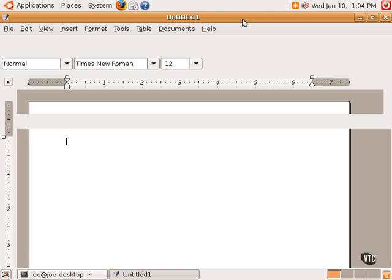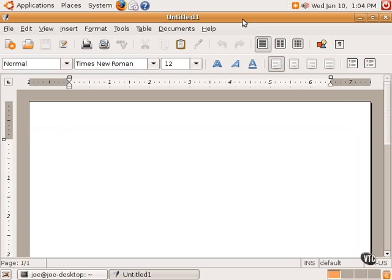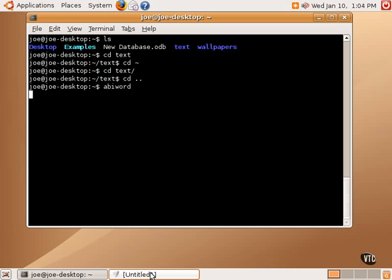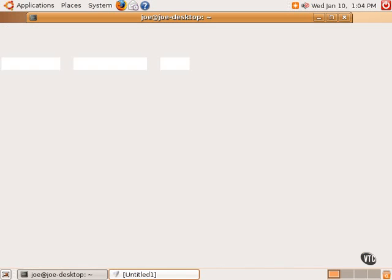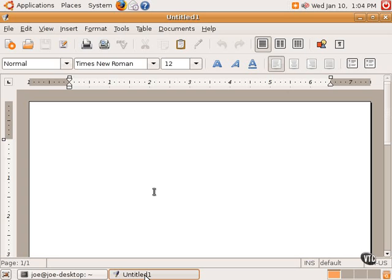The reason this is helpful is that sometimes, if an application has errors or problems launching, you will see those errors and messages in the terminal. In this case, AbbeyWord did not print anything, meaning it launched without any issue.